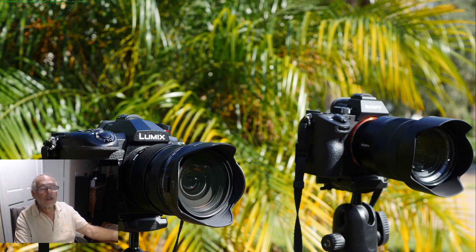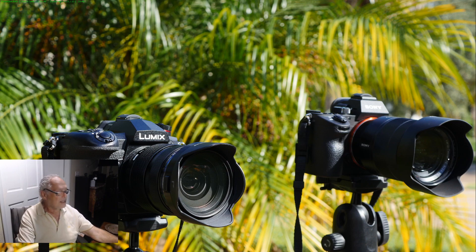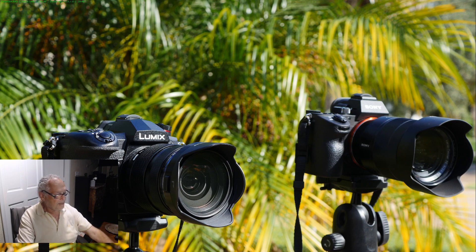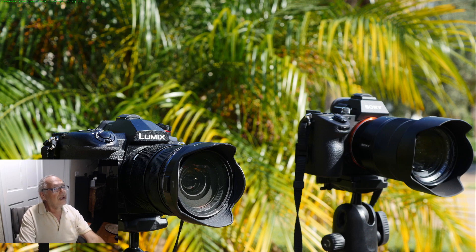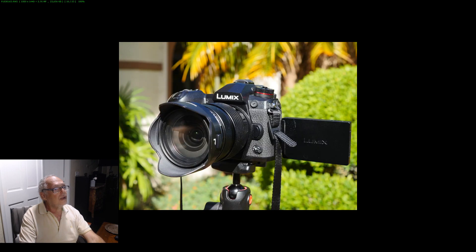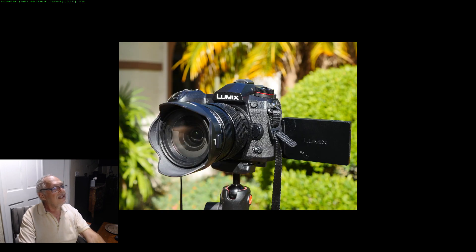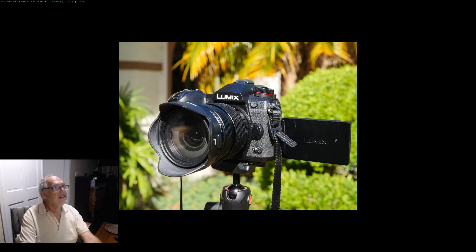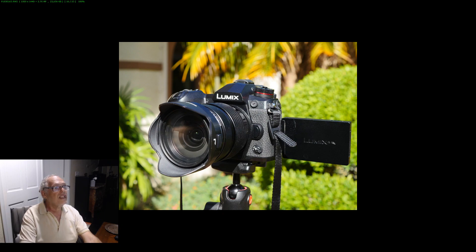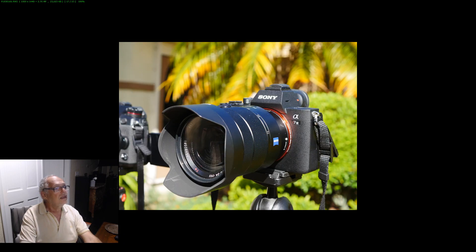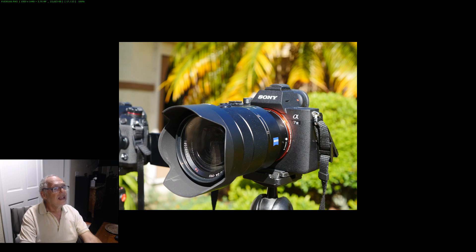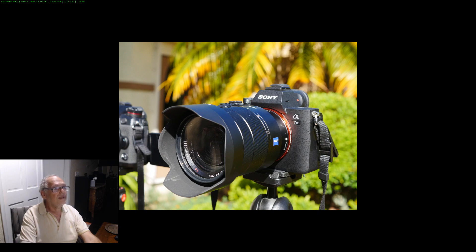Here you can see the two cameras. You will see here the lens and you can see the first advantage for me of the Lumix is the flipping screen. Here you have the size and you can see the way you can move the screen of the Sony.